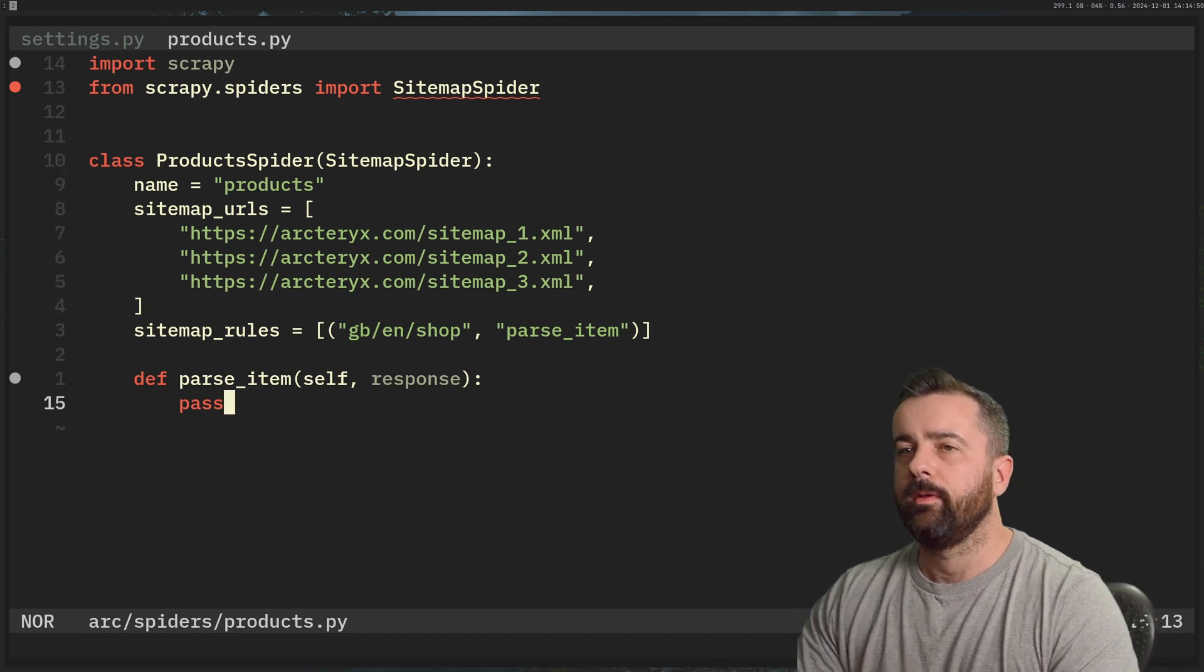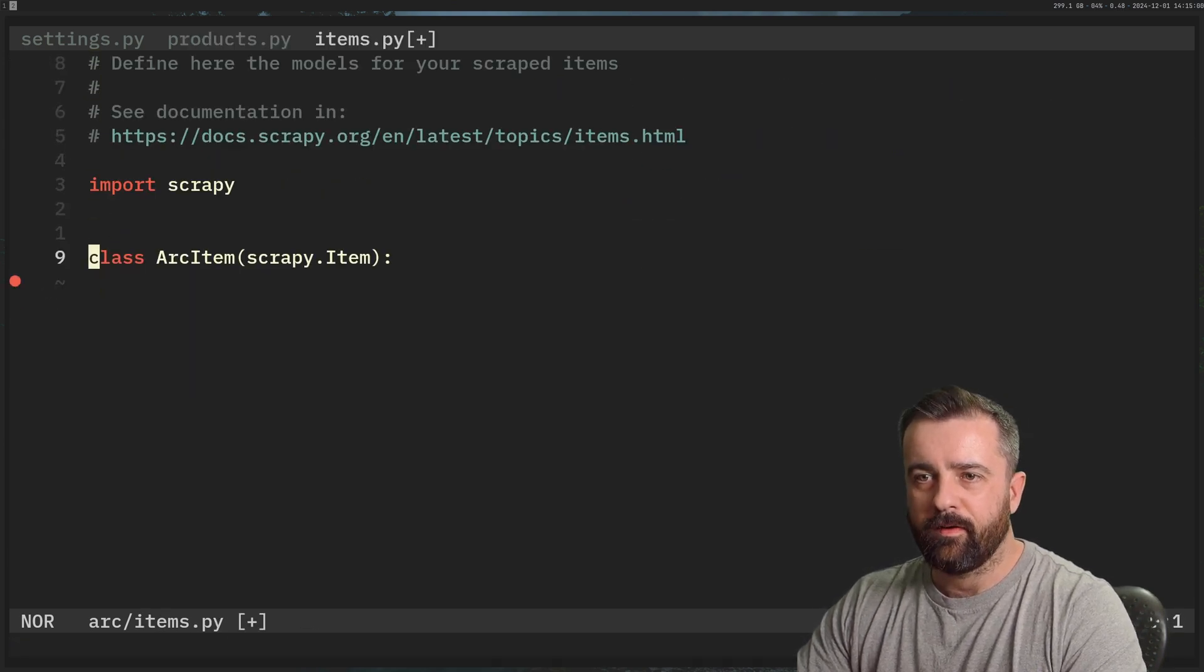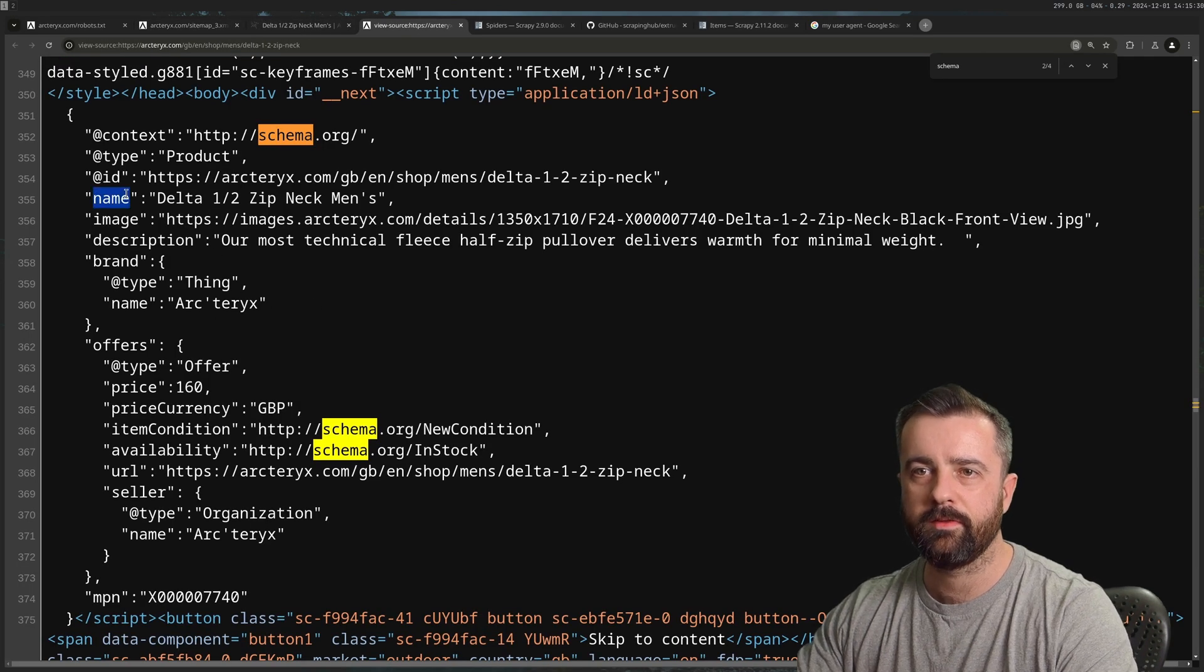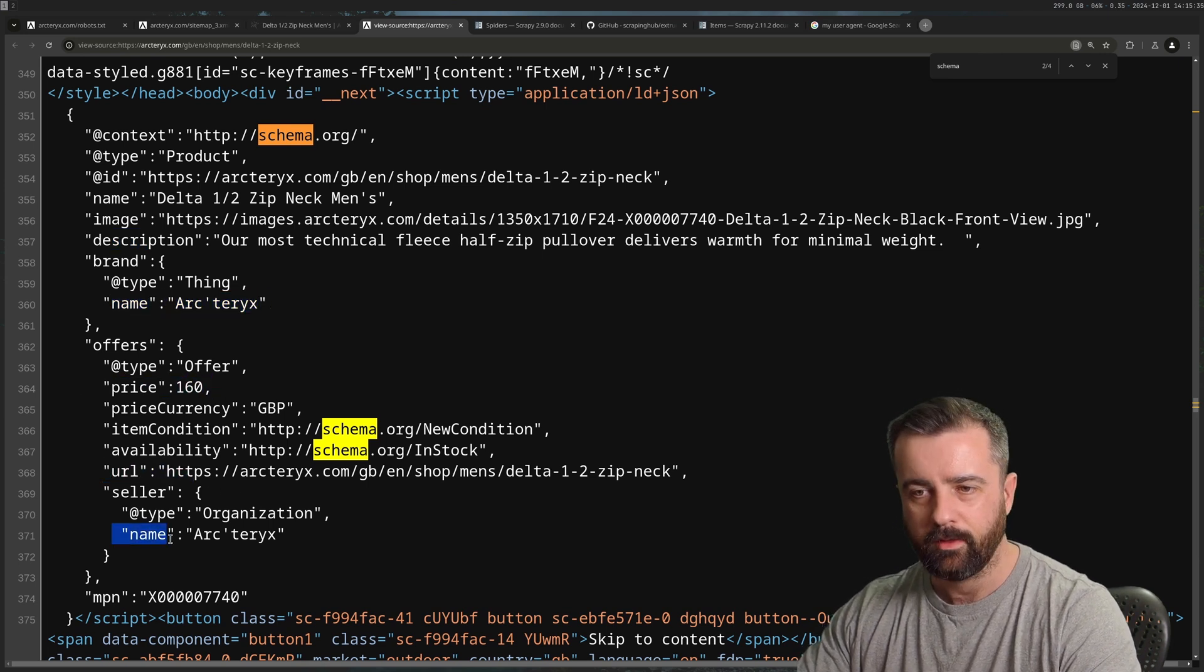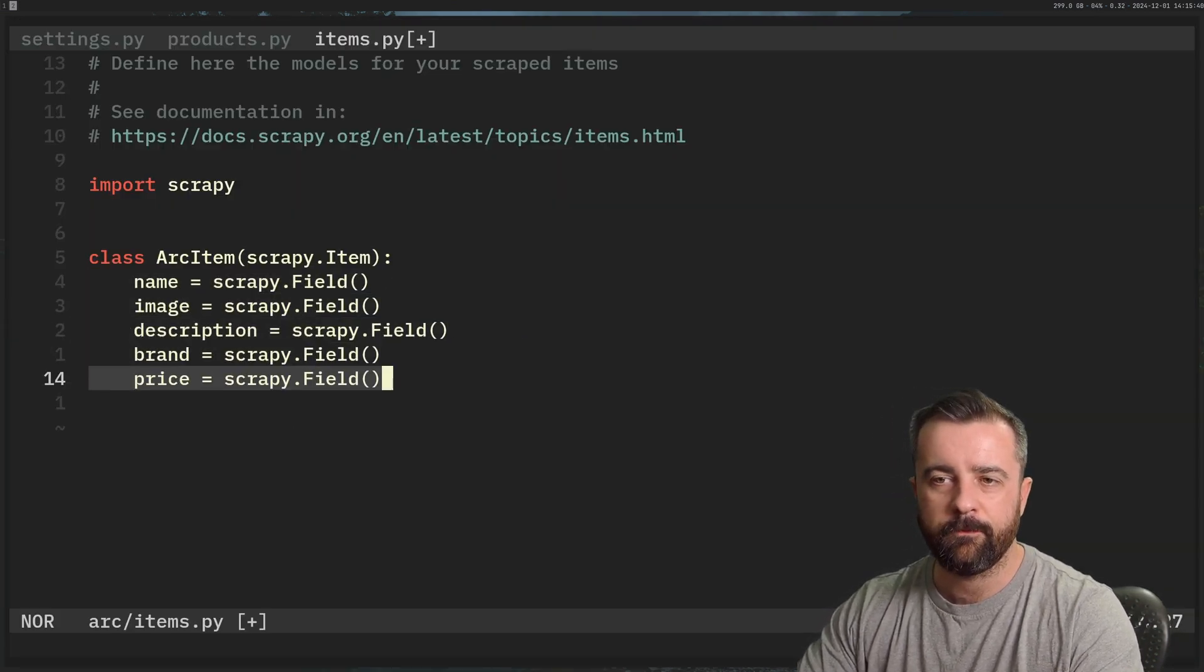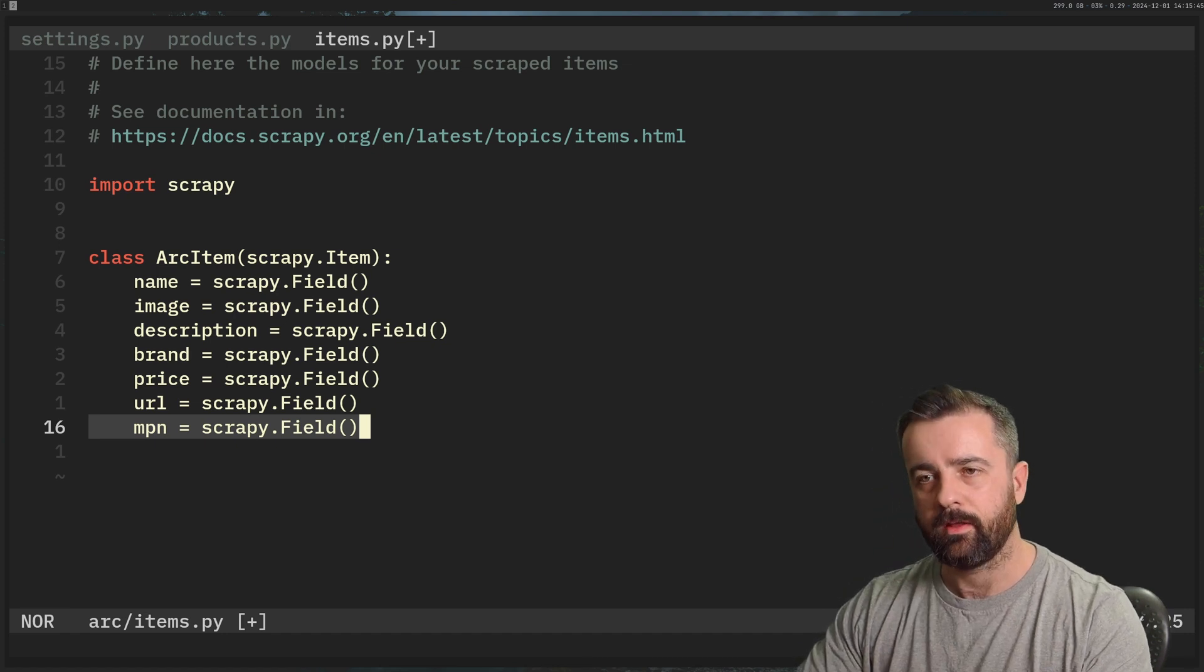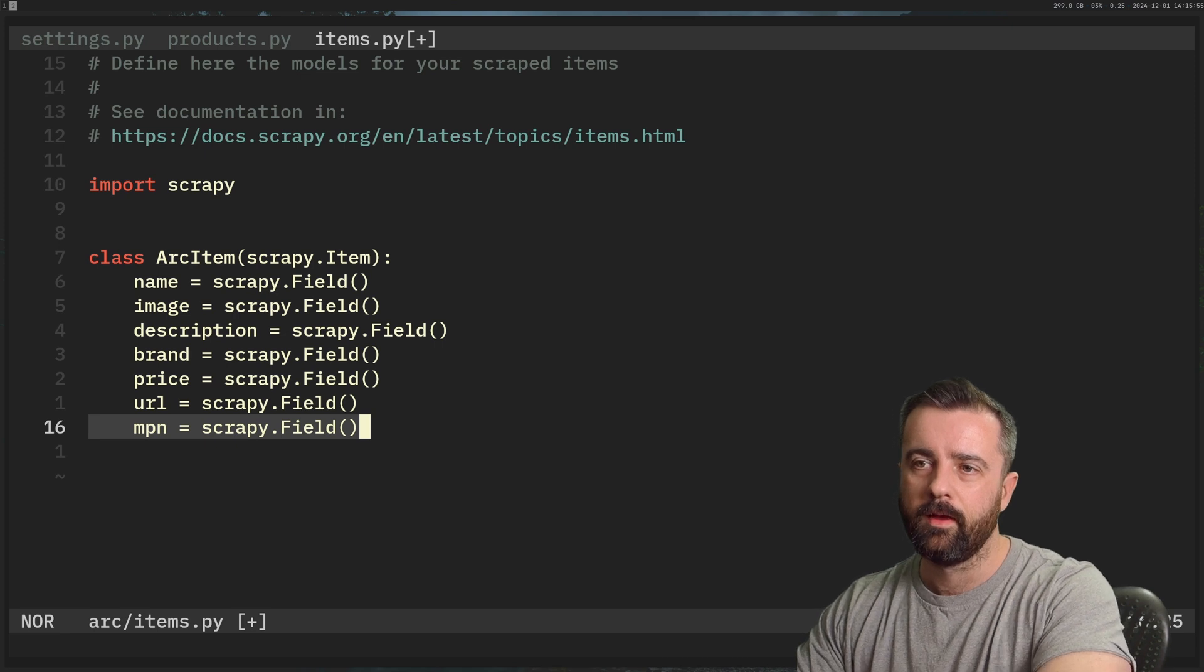So what we want to do now is we need to think about the data that we're actually going to get. So I'm going to go to my items and we're going to define our item data in here. So this is going to be based on the information that we saw here. So we want things like the name, the image, description, the brand name, and the price, and maybe URL and MPN maybe, which is the identifier. So we would just fill this in with our name and then scrapy.Field like so. Now, this is the information that I now know that I want. So when I actually scrape that page within our parse_item function, we're going to load the data into this Scrapy item.